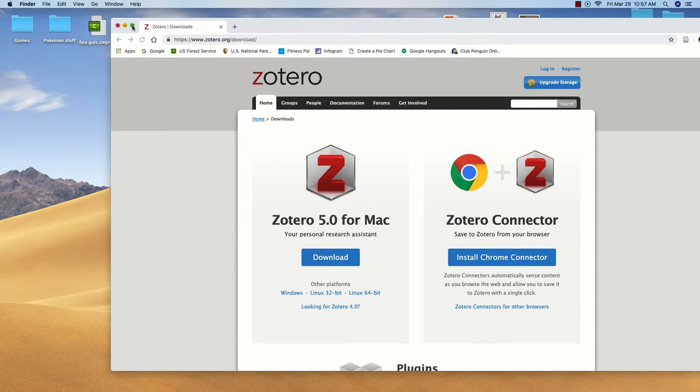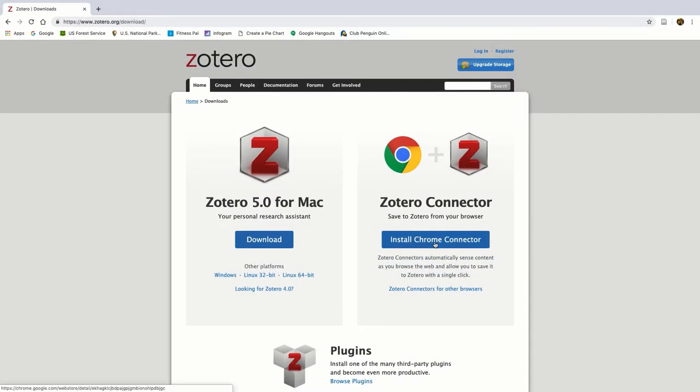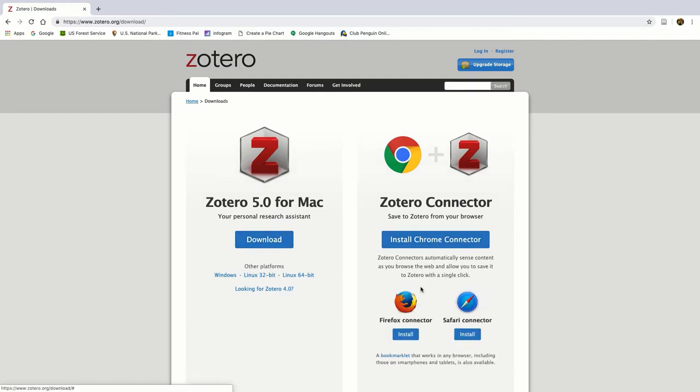be sure to also install either the Chrome Connector, if that's the browser you generally use, or search for Zotero connectors for other browsers.